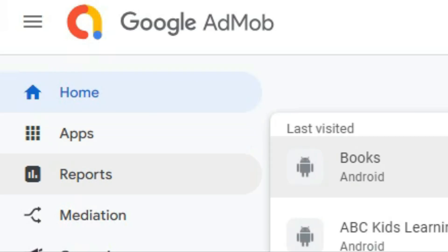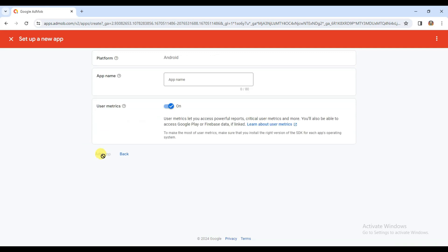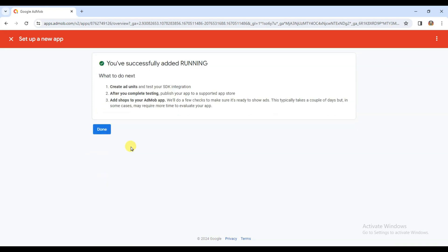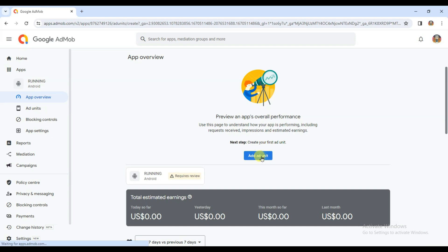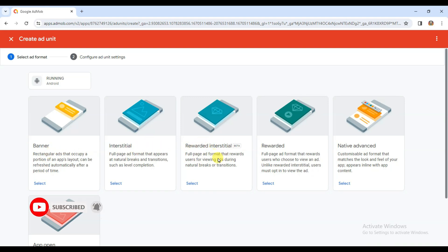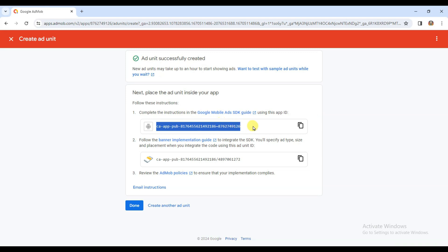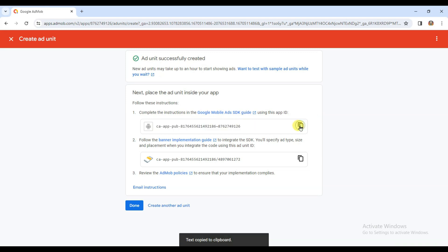Now let me show you how to monetize this game. Go to AdMob, click the Apps button, then click 'Add App.' Select the Android platform and choose the 'No' option, then click Continue. Type your app name and click 'Add App,' then Done. Click 'Add Ad Unit' — here you can see different ad formats: banner ads, interstitial ads, and rewarded video ads. Click Select, type your ad unit name, and click 'Create Ad Unit.'